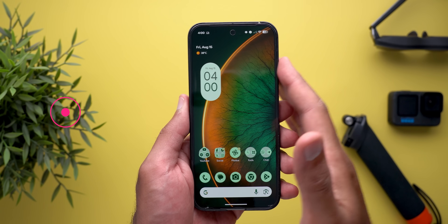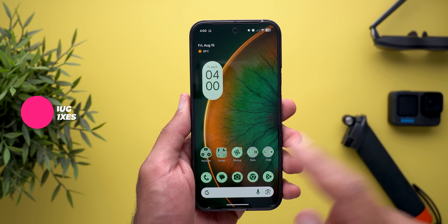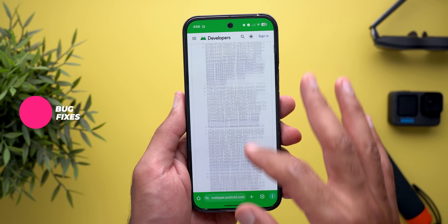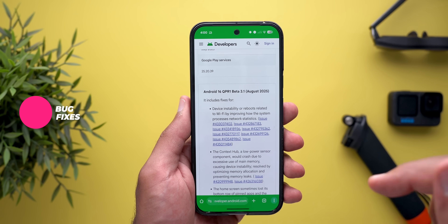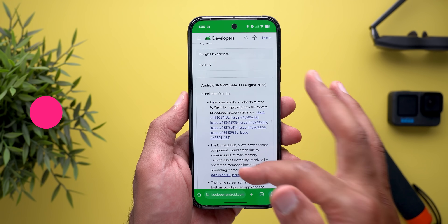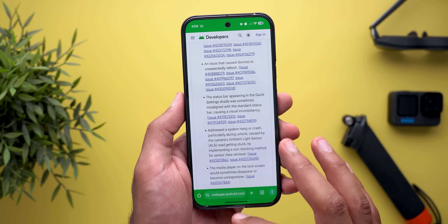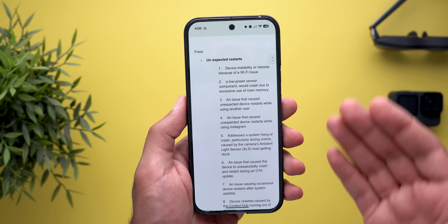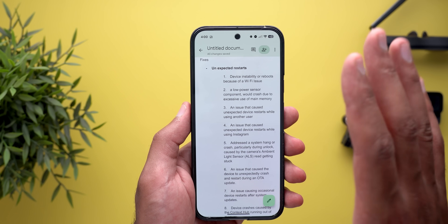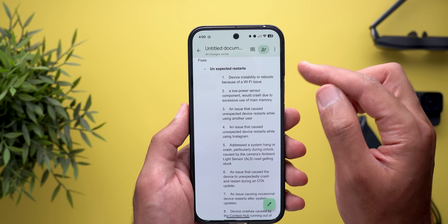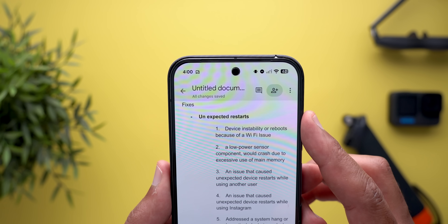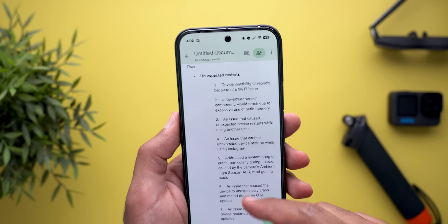As per the release notes, this update includes 23 bug fixes. I'll leave the release notes link in the description if you want to check them yourself, but for this video I summarized and categorized all the fixes into multiple categories. The first category is unexpected restarts.